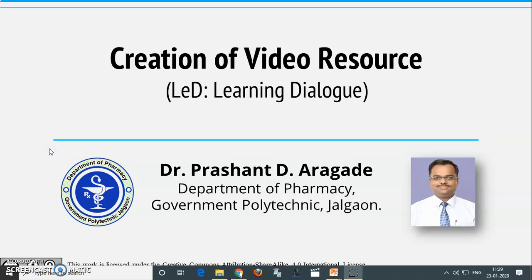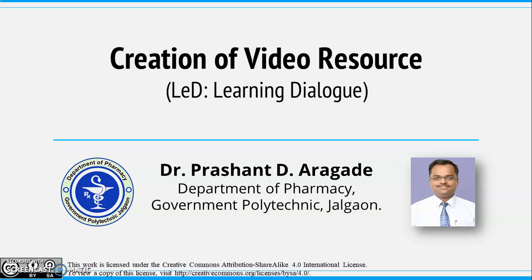Hello, I am Dr. Prashant Argade from Department of Pharmacy, Government Polytechnic, Jalgaon. In this video, I will discuss how to prepare video resource, i.e., LED Learning Dialogue.